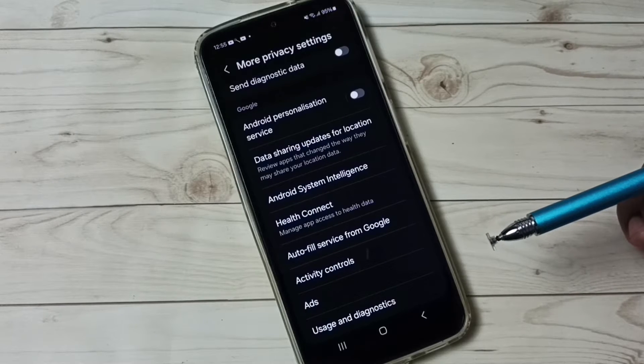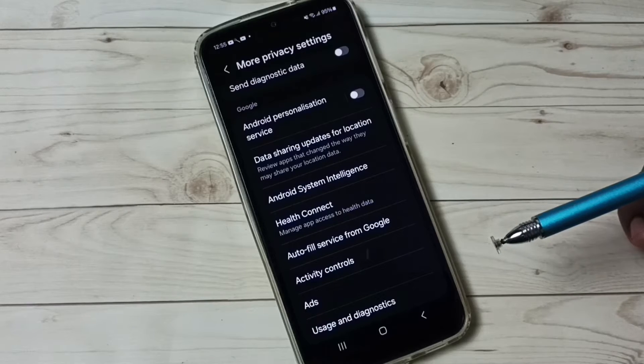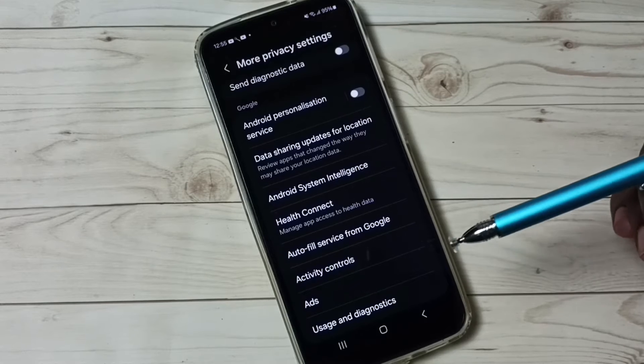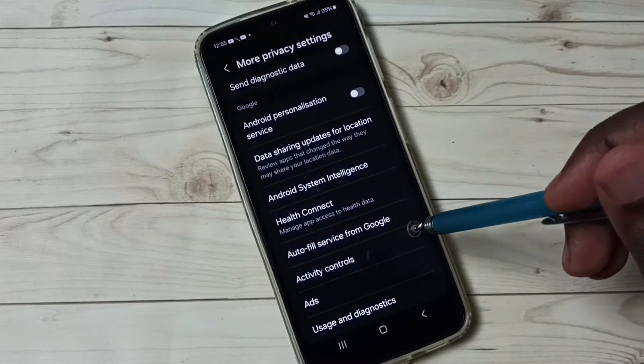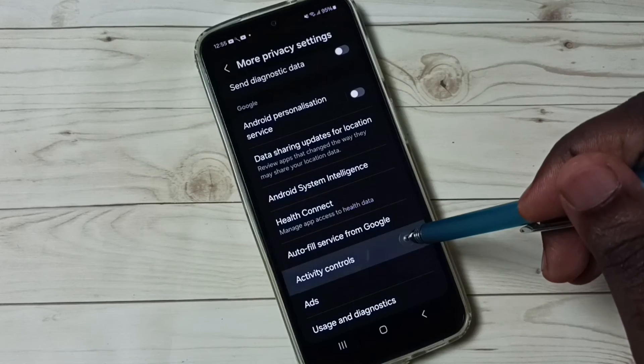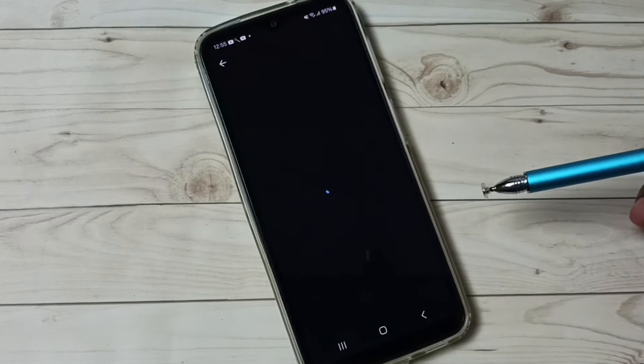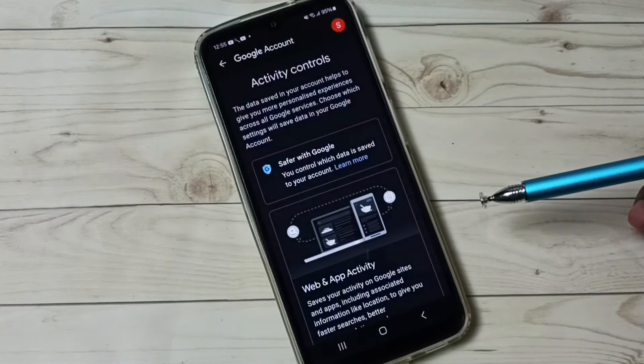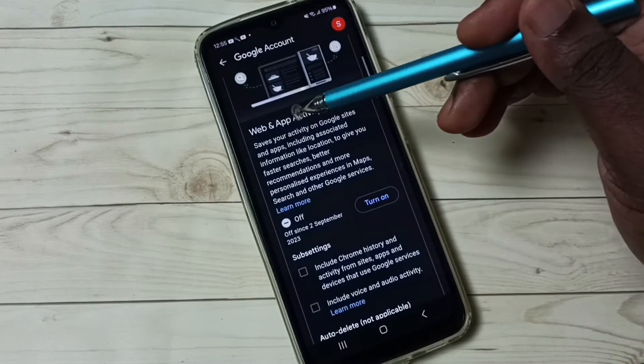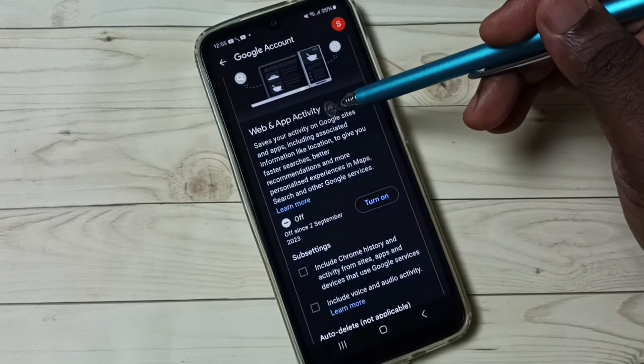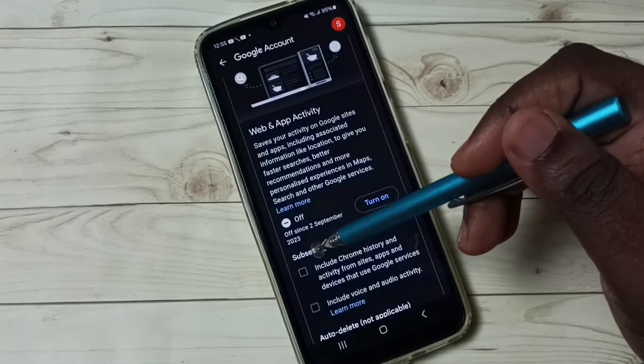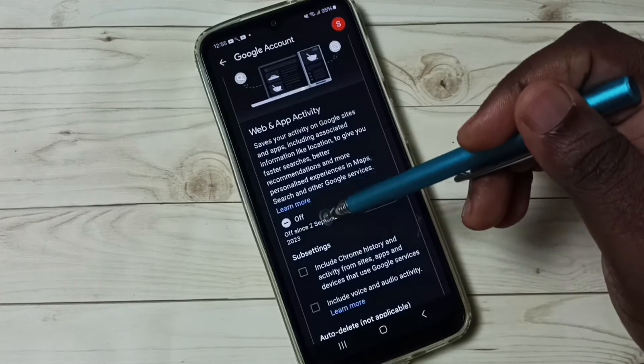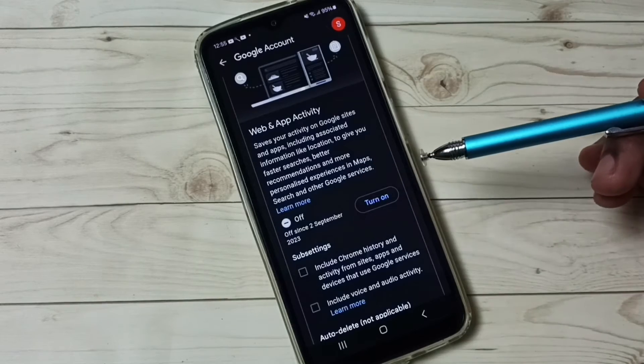Option four: go to Activity Controls. Then we have to turn off Web and App Activity. You can see right now that is off. By default this would be on, so we have to turn it off.